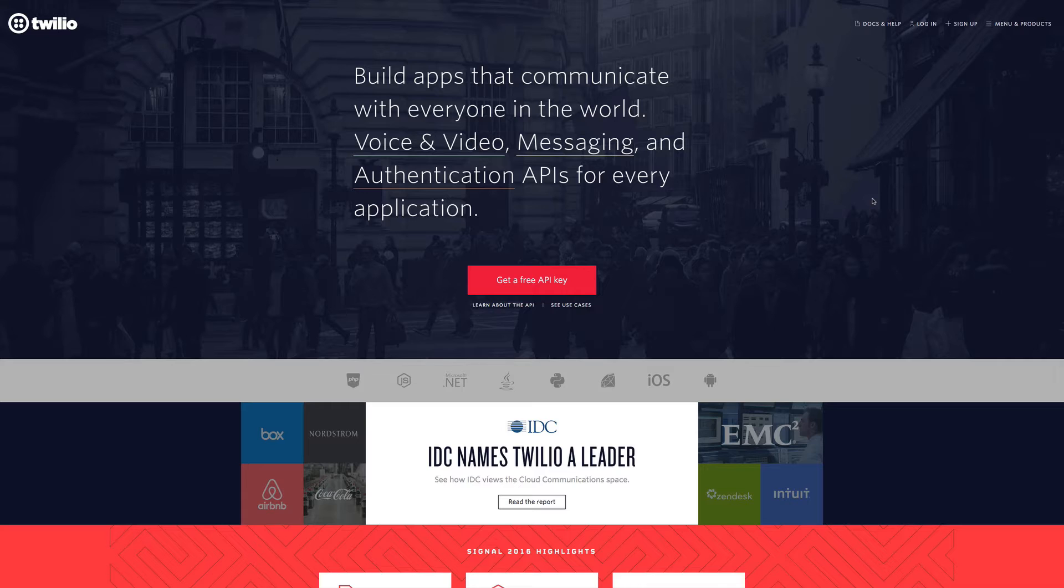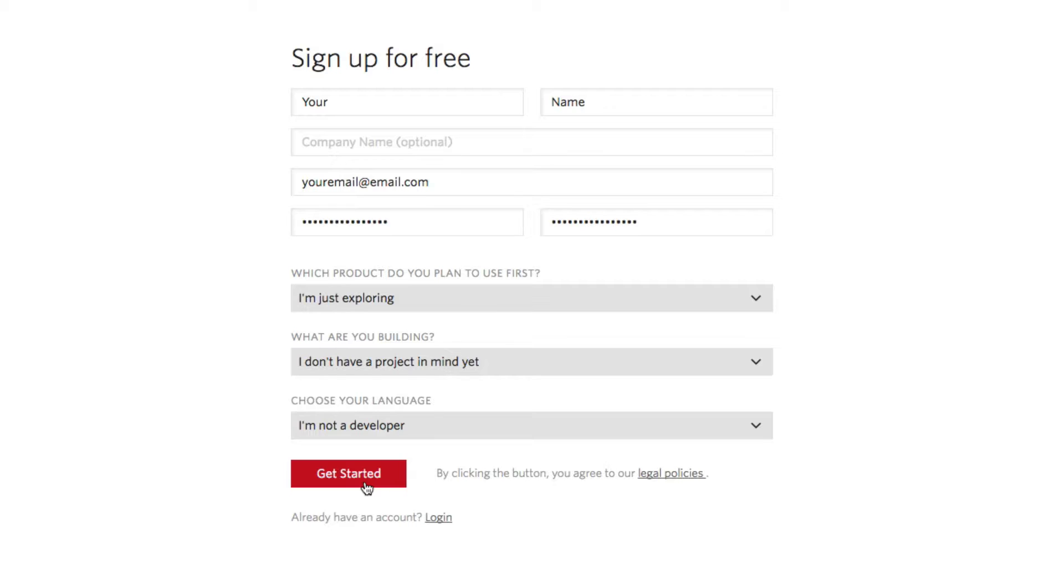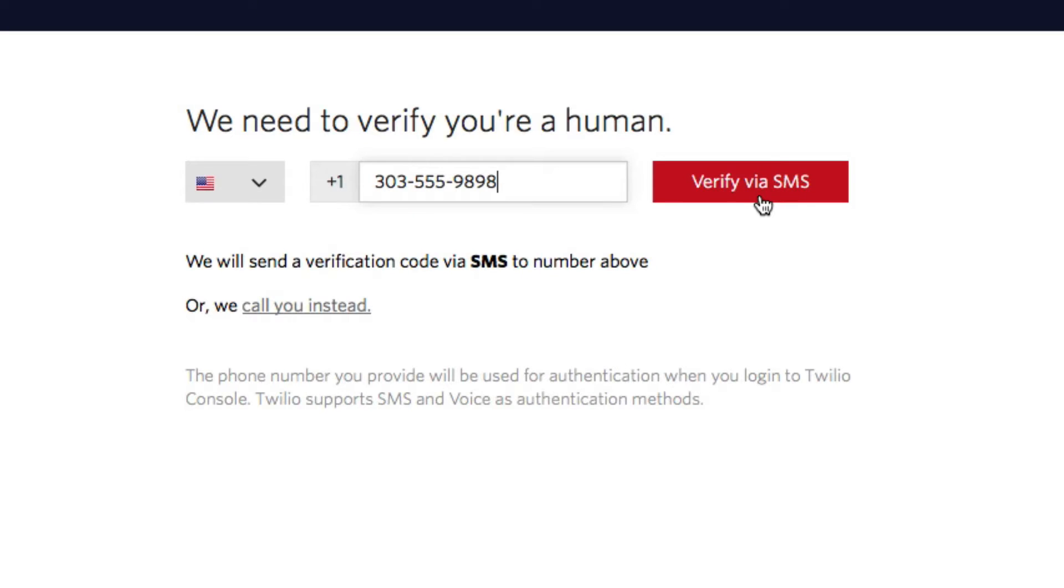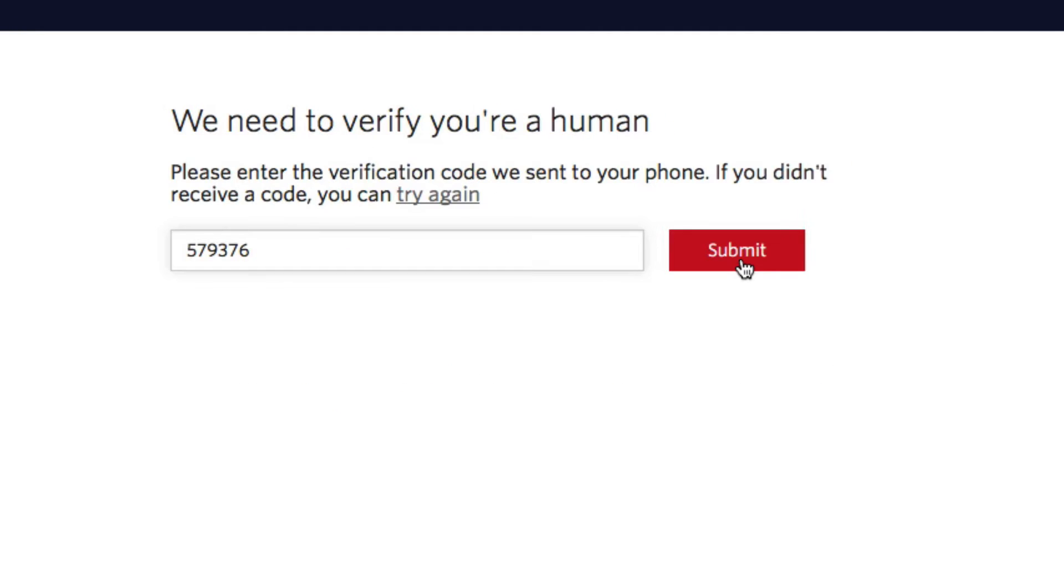Creating a Twilio SMS bot with FlowXO couldn't be easier. If you don't have a Twilio account yet, just go to twilio.com and sign up for a free account. Enter in your phone number, verify your identity with a phone call or SMS, and submit your verification number.